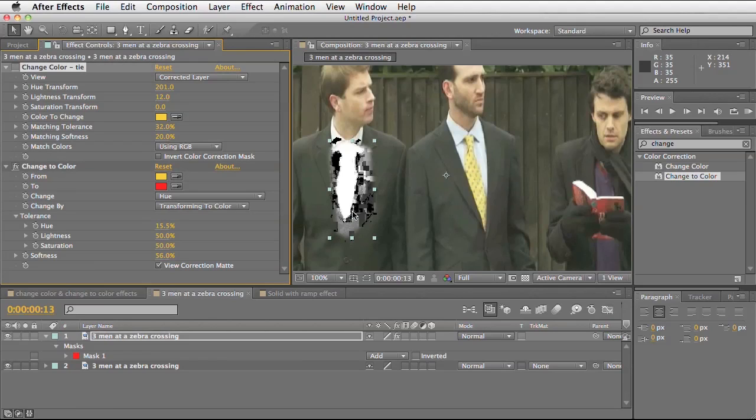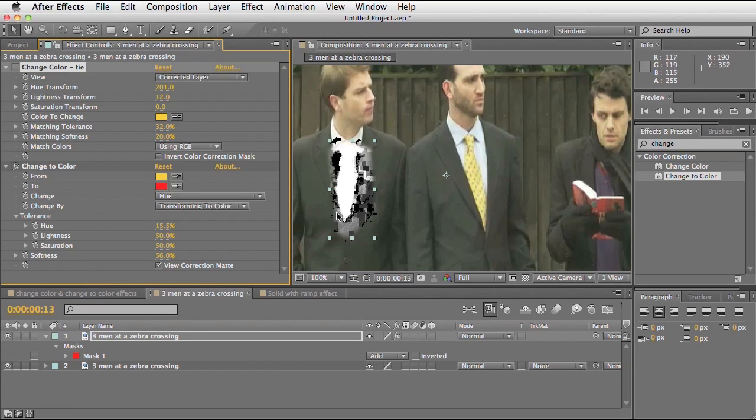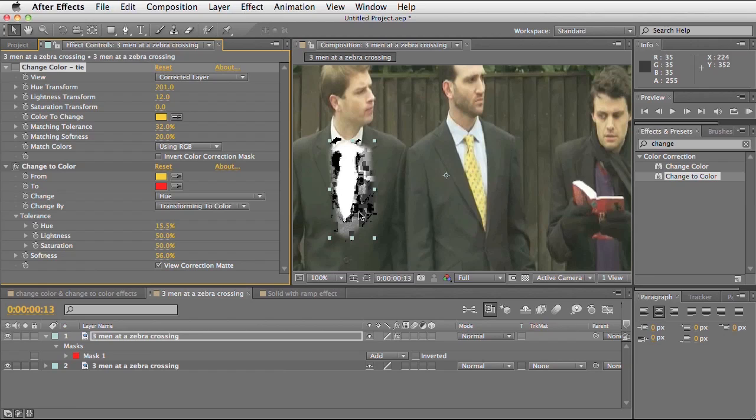Here we've got the correction matte turned on and you can see how this is affecting the actual area that I've selected. It's actually a lot more blocky than what we got with the change colour effect. So for this effect I would go with the change colour, but for other items or examples I may use the change to colour effect.